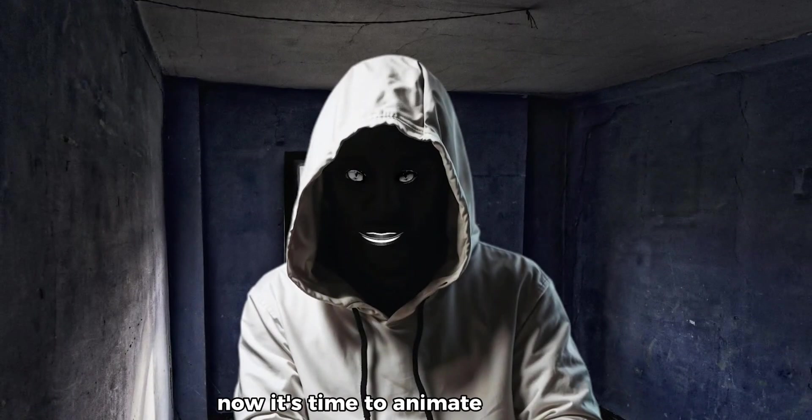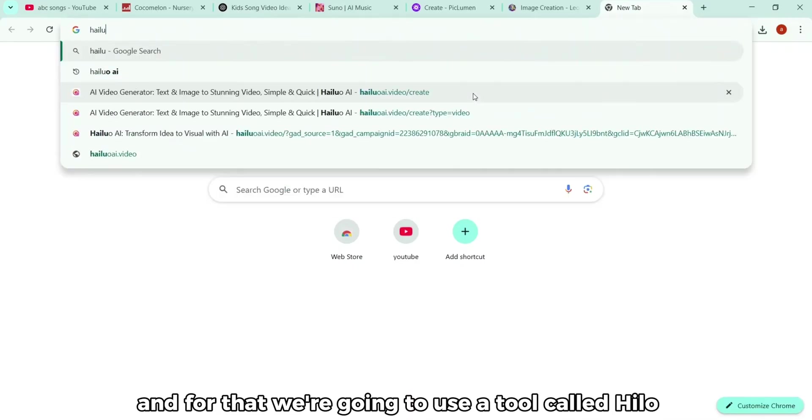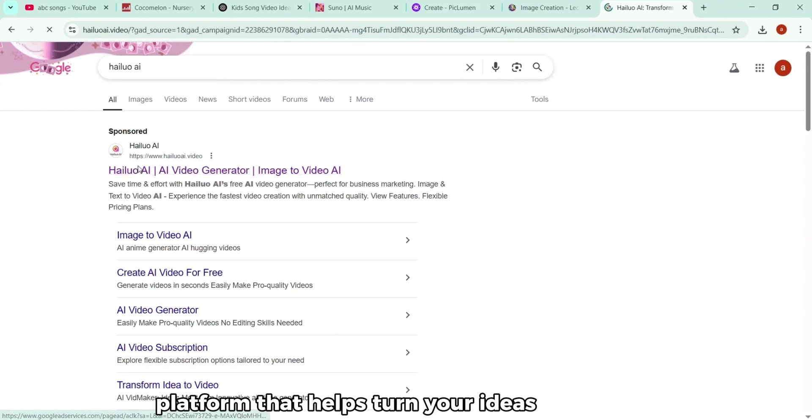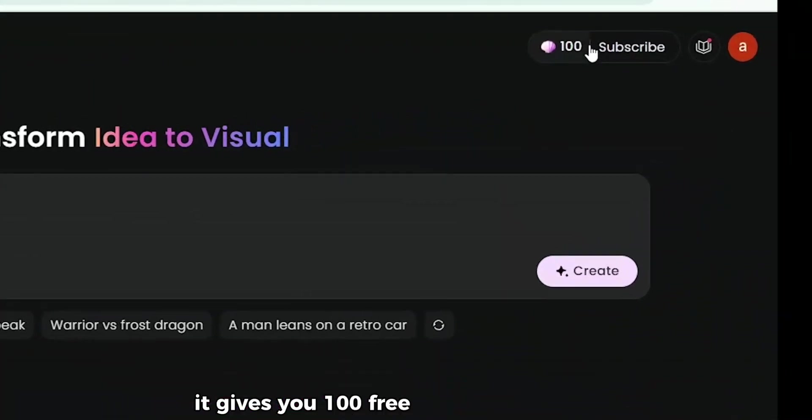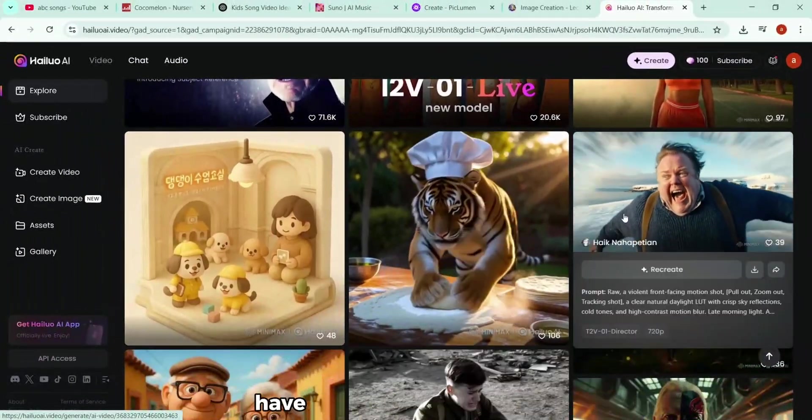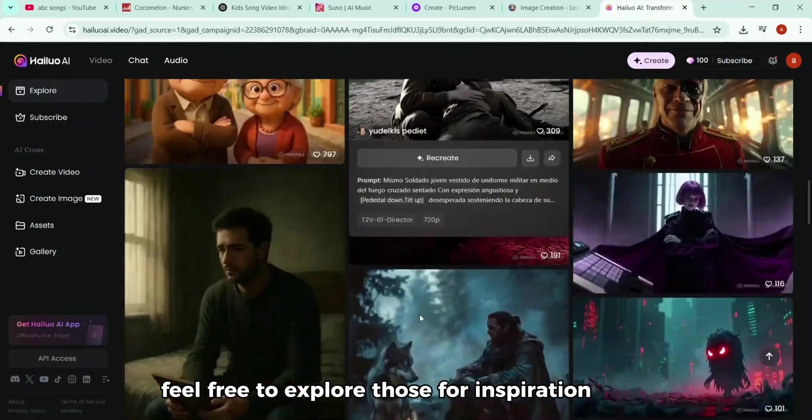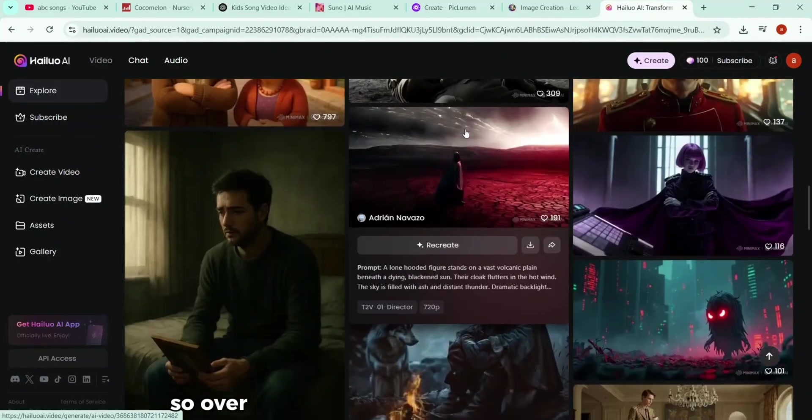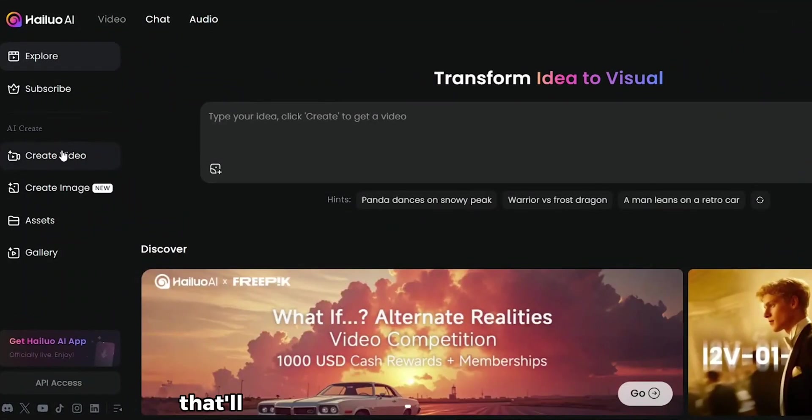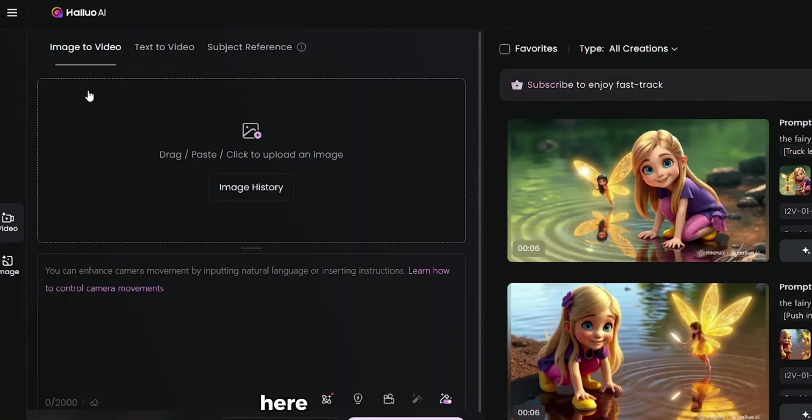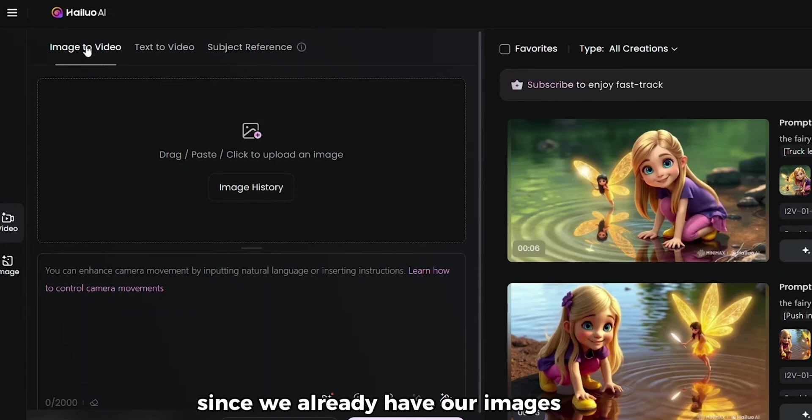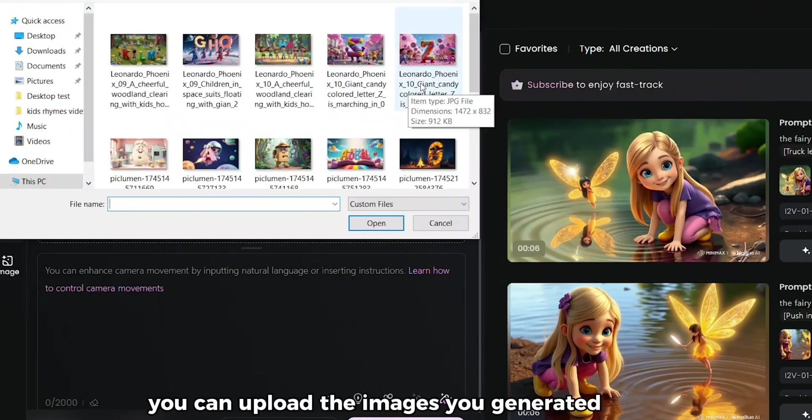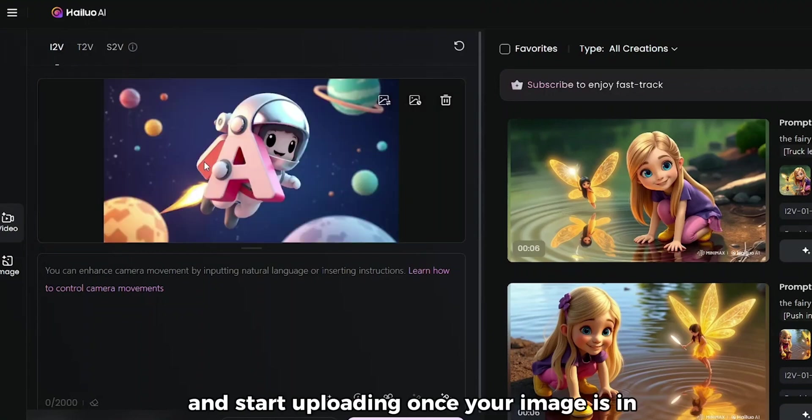All right, now it's time to animate our images. And for that, we're going to use a tool called Hyluo AI. This is another AI platform that helps turn your ideas into motion. And good news, it gives you 100 free tokens to start with. Once you're in, you'll see a bunch of videos that other users have created on the platform. Feel free to explore those for inspiration if you want. But for now, let's go ahead and create our own. So over here on the left, click on Create Video. That'll take you to the main creation screen. Here, you'll see three options. Image to Video, Text to Video, and Subject Reference. Since we already have our images ready, we're going to choose Image to Video.